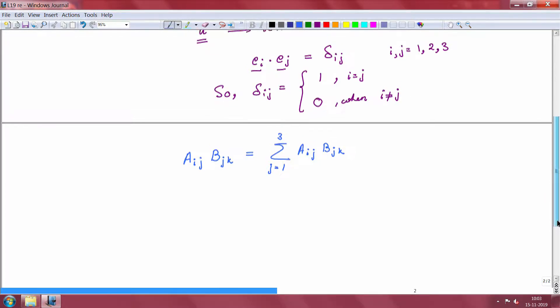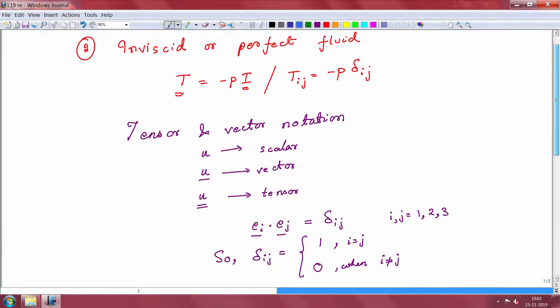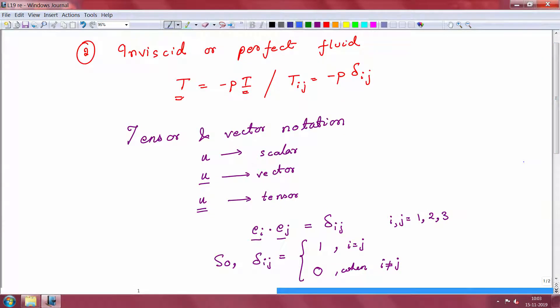That brings us back to the topic of the inviscid or perfect fluid. The chain of thought we are adopting is to introduce constitutive relationships and discuss different forms of them. Since this is a course on soft matter, we are going to look at constitutive relationships for viscoelastic materials. We are building up to that by starting from very simple constitutive equations, and by the end of this class I hope to reach some of the important constitutive relationships required for studying viscoelastic materials.